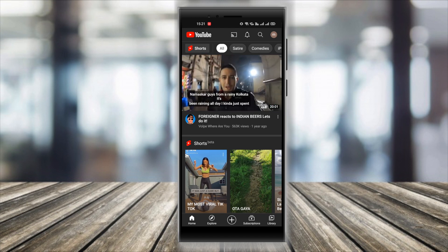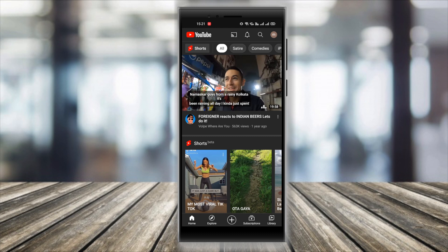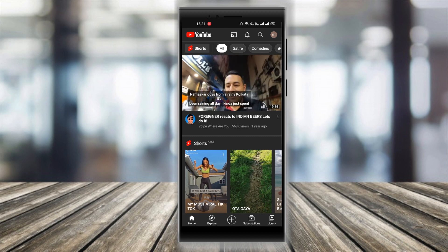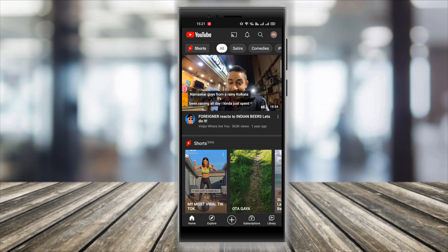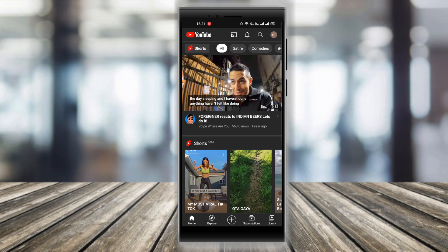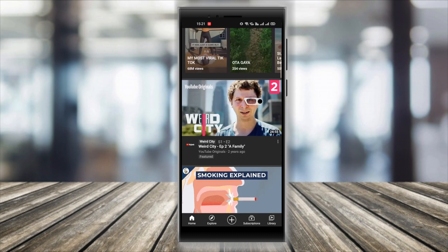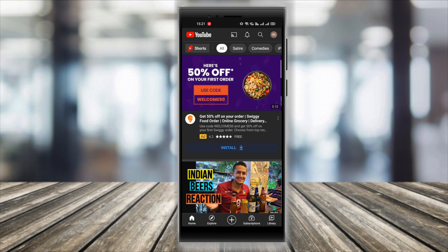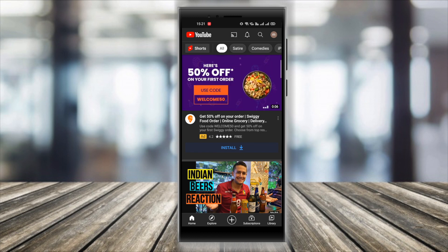This was pretty much all about the new YouTube Shorts. If you still have any questions, feel free to write them down in the comment section below. Hope this video was informative — do give it a like, and if you're here on this channel for the first time, don't forget to hit the subscribe button for more videos like this. Thank you for watching, I'll see you next time.